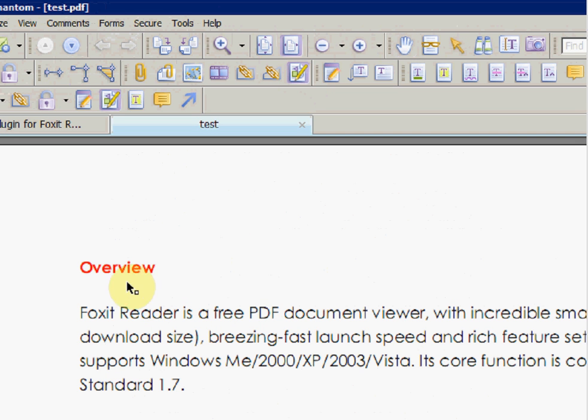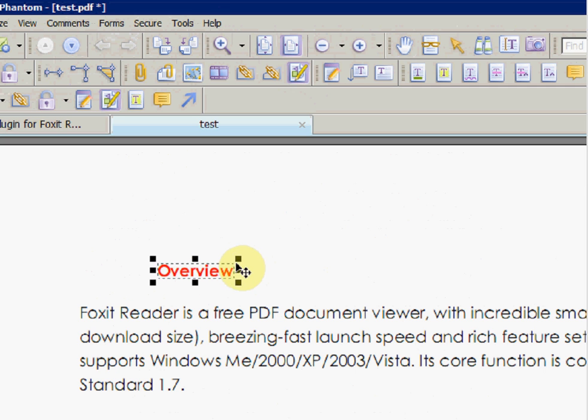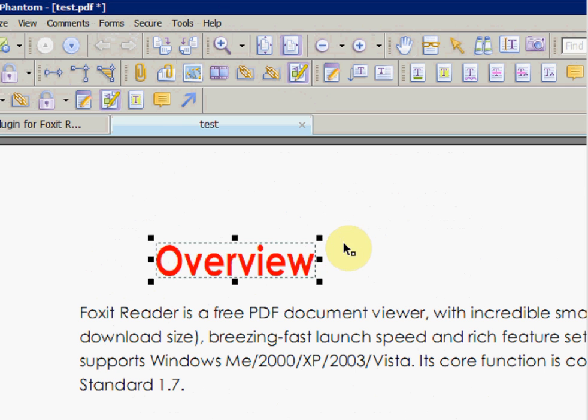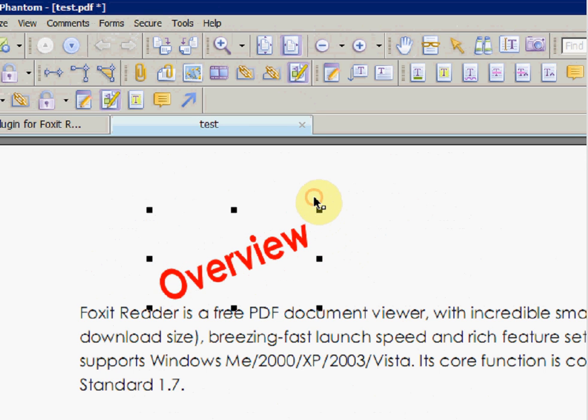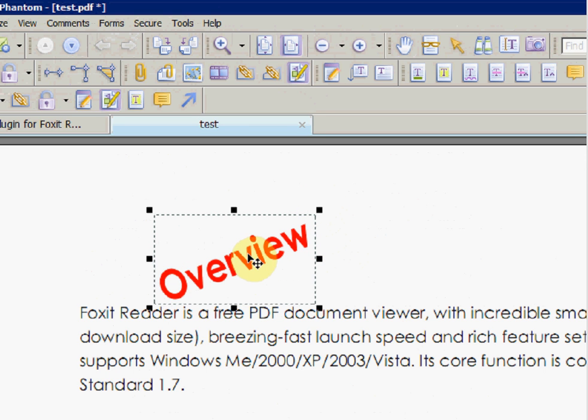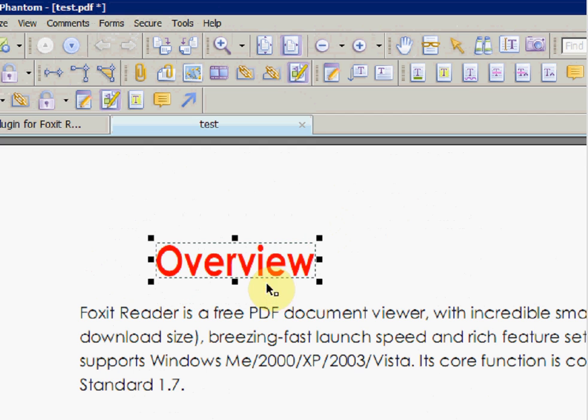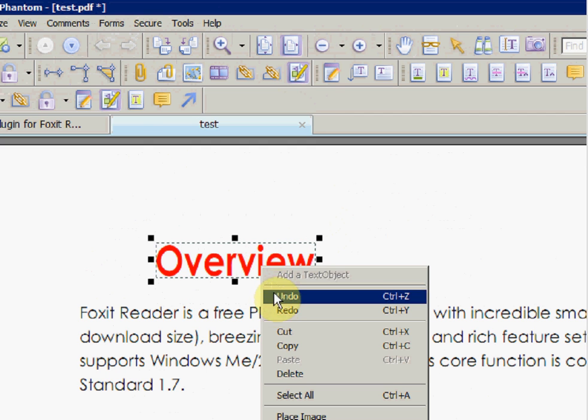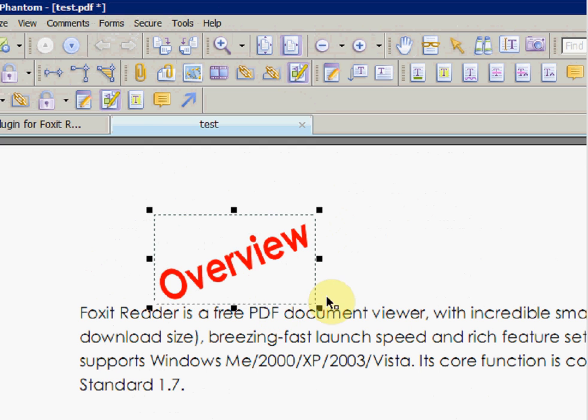You are able to edit and change the text on the PDF with Foxit Phantom. You can move, stretch, rotate your text, and there are many more options that you can use with the text.